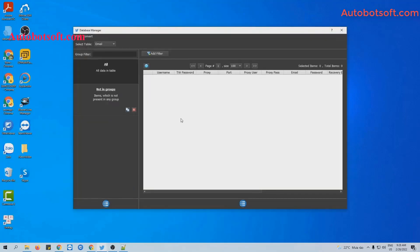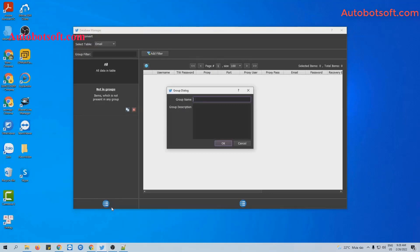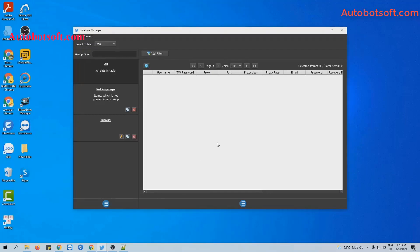You will see the database manager dialog box. There are two ways for you to import data. The first one is to do it manually. You will click on this icon, select Add group, and then enter the group name here. For example, I will enter 'tutorial'. Click OK to create this group.